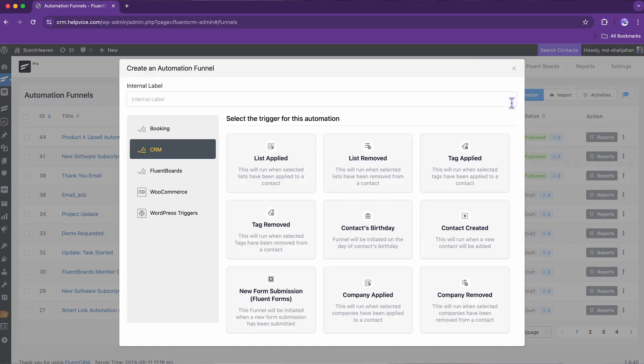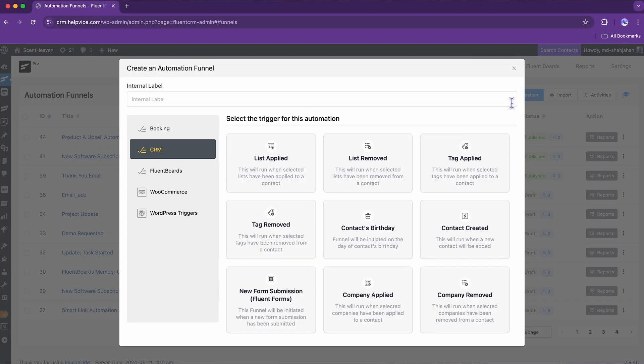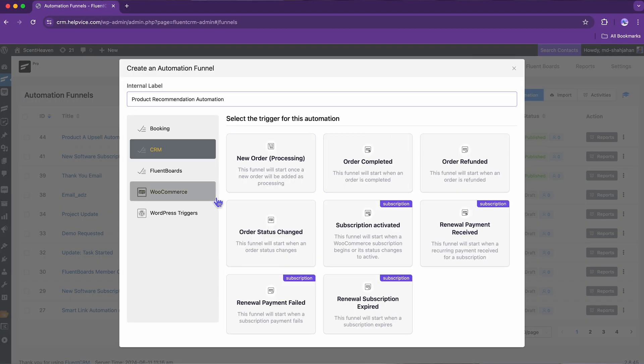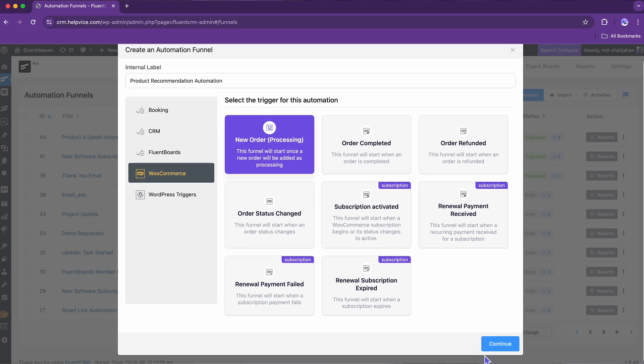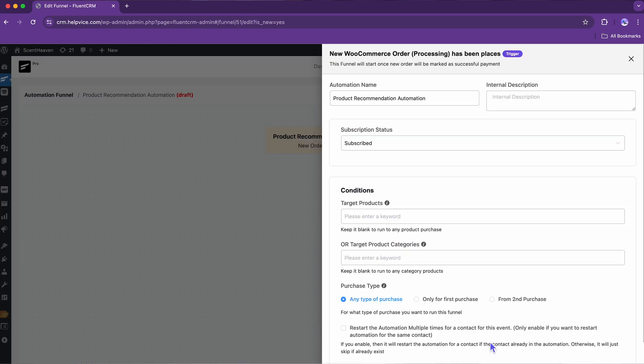To start, create a new automation. Label it and select the trigger, New WooCommerce Order. This will ensure the automation kicks off every time a new order is processed.